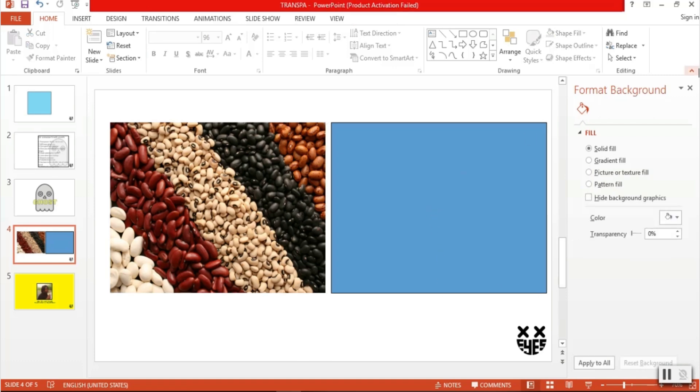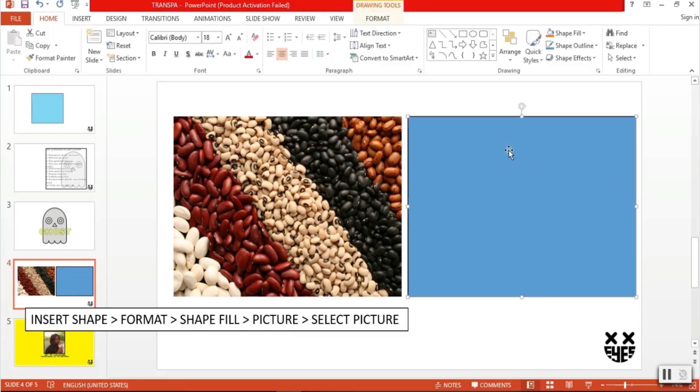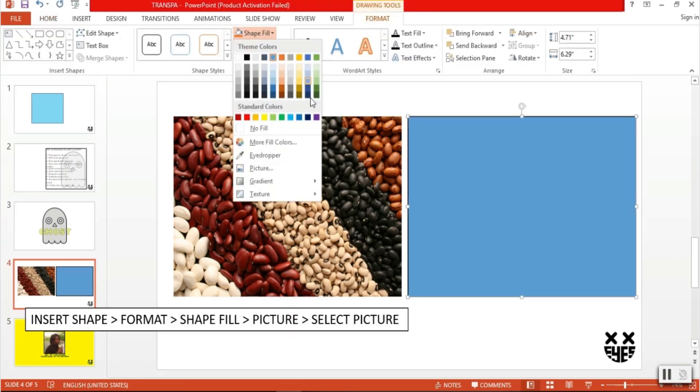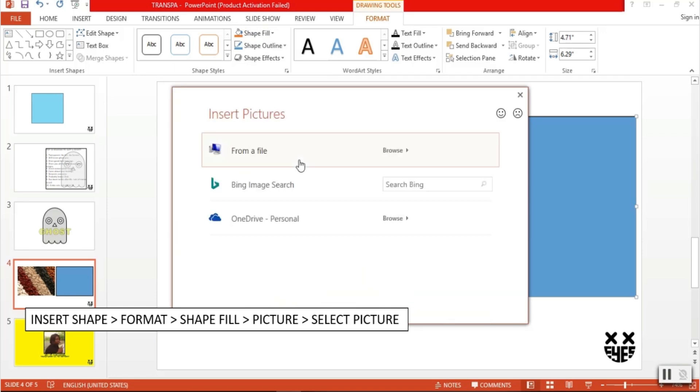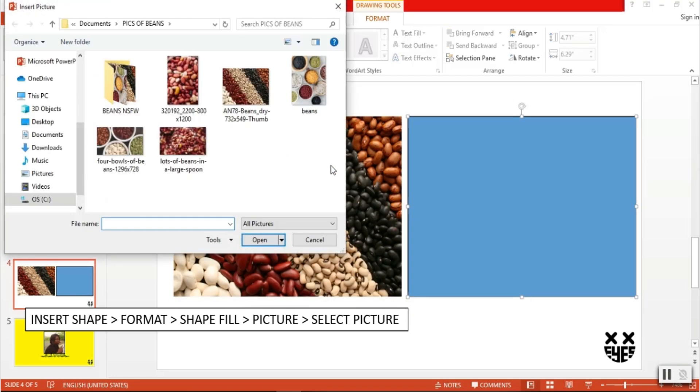To do this, we must first make a shape, then under format, select shape fill, and then go to picture. Select your picture, and it will then be filled on the shape.